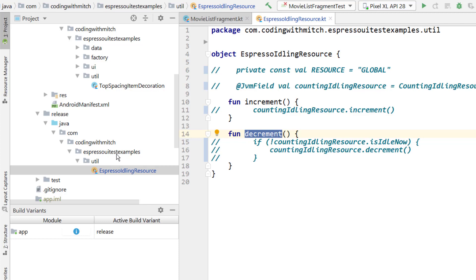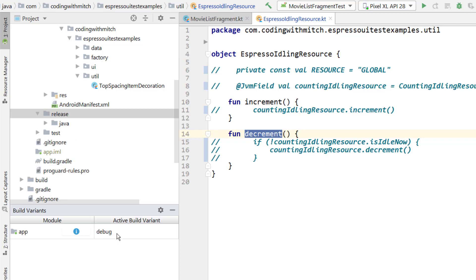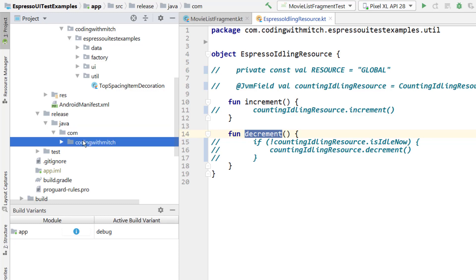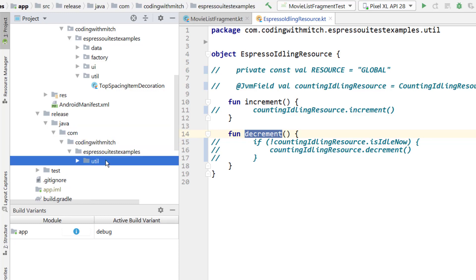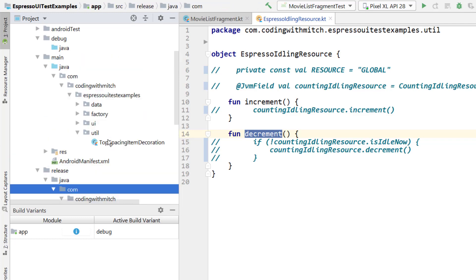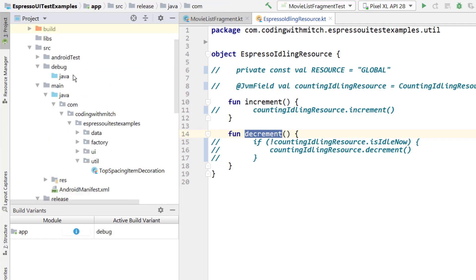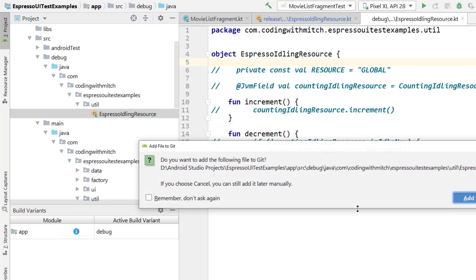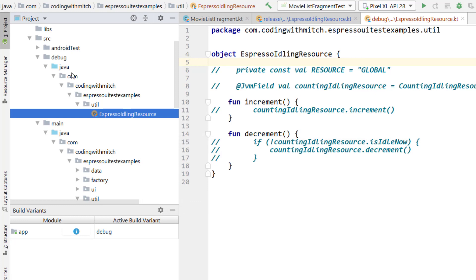As you probably guessed, the debug version is going to be completely different. I'll leave these comments in for now because we are going to need that in the debug build. I'm going to swap over to the debug build variant now, and I'm going to go into the release folder and I'm going to copy, pressing control C on com here because I'm going to copy this entire structure. Now I'm going to go up to the debug build and paste that in and just click okay. I don't want to add that to git. So now I have the same package structure, com, coding with Mitch, espresso, UI, test examples, util, and then we have the espresso idling resource.